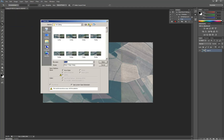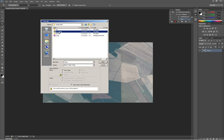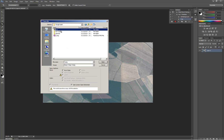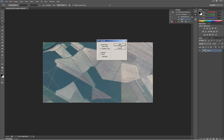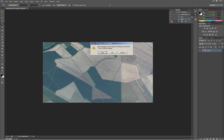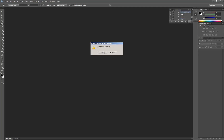Finally, we save the cropped image to a different folder by the same name. We close the image and end the recording of our action.